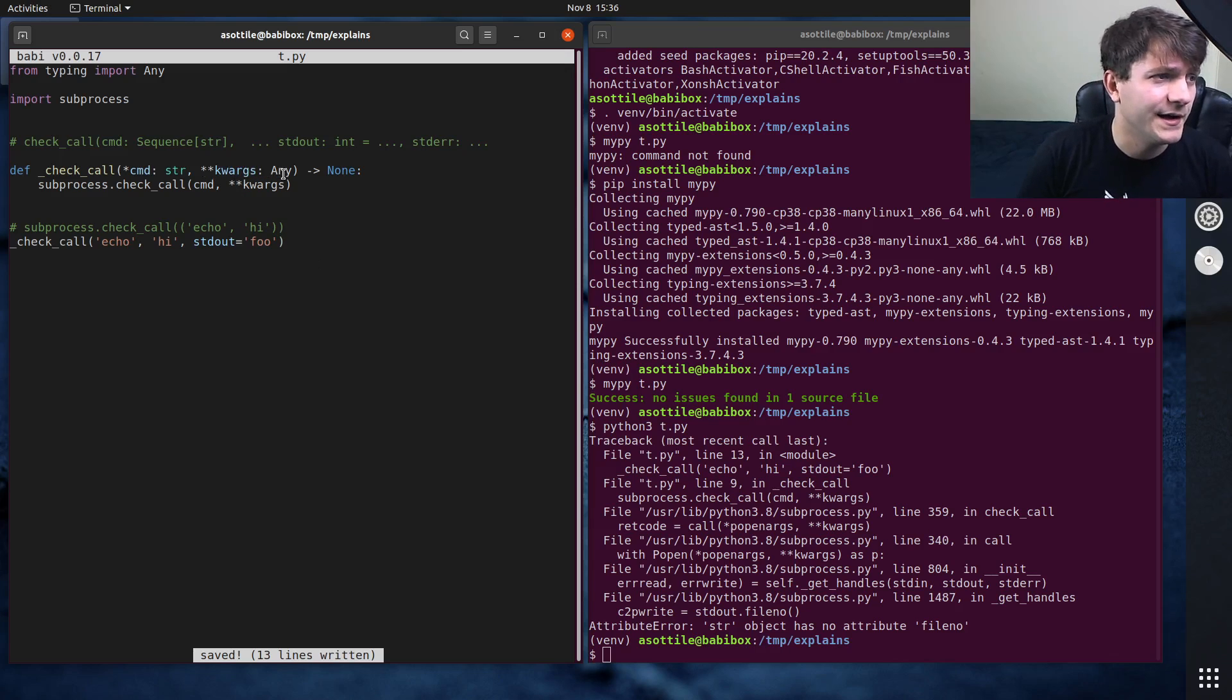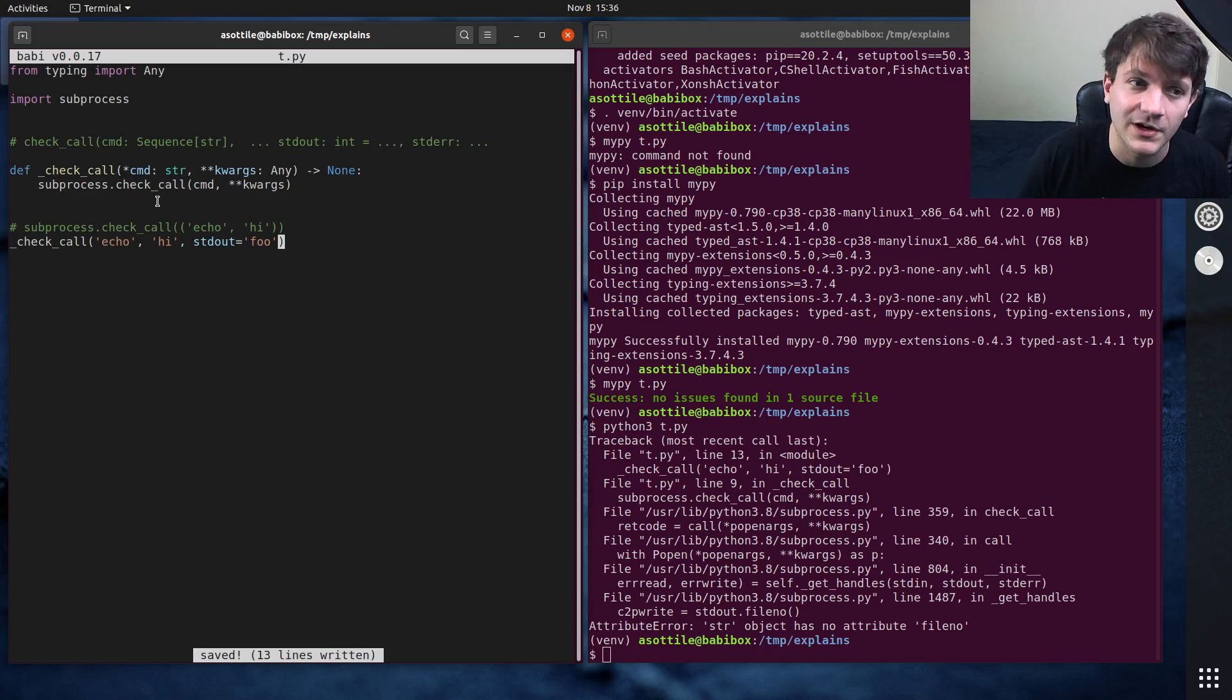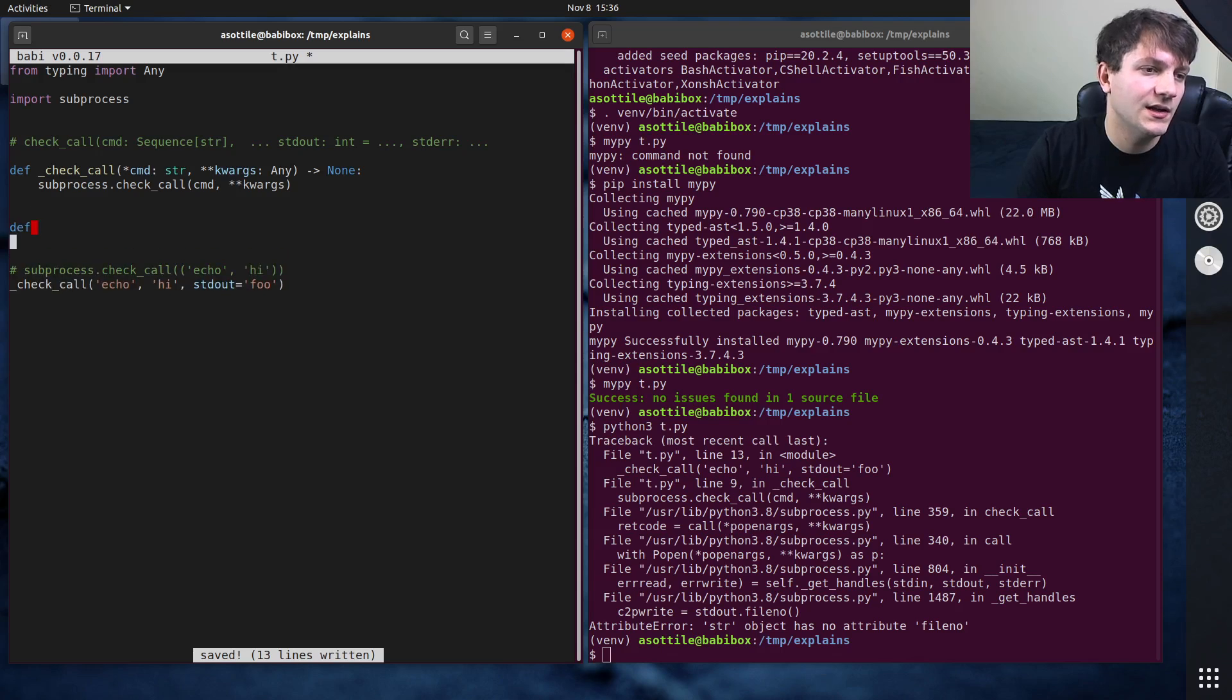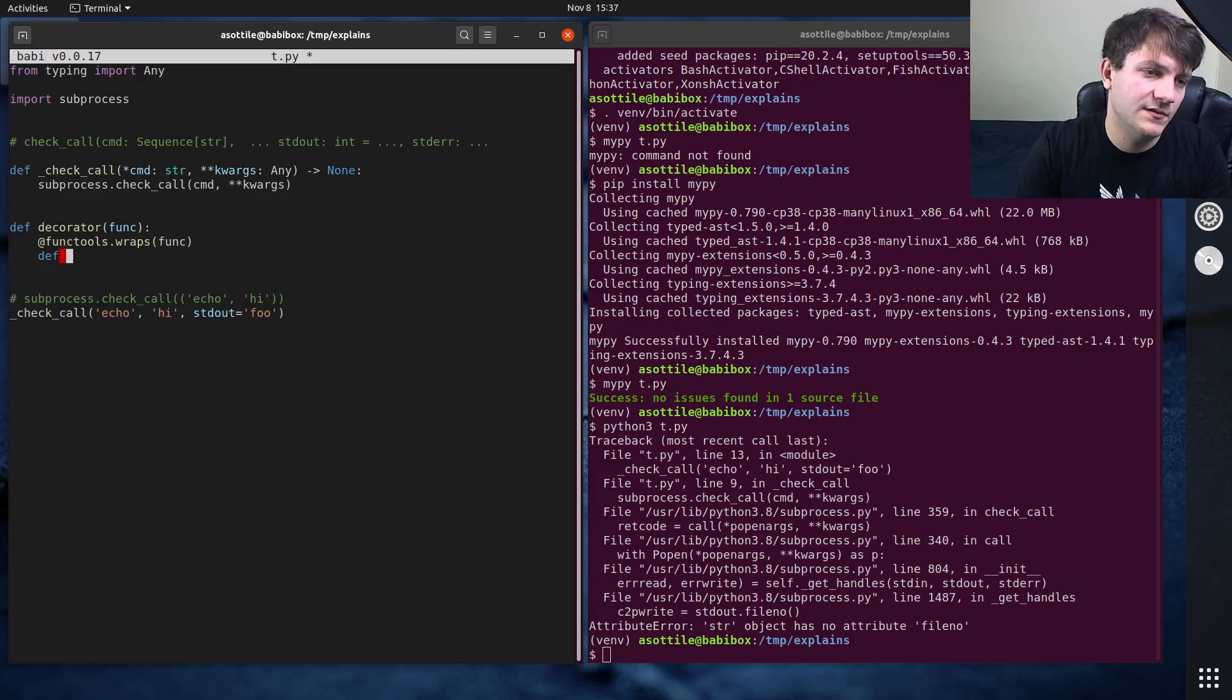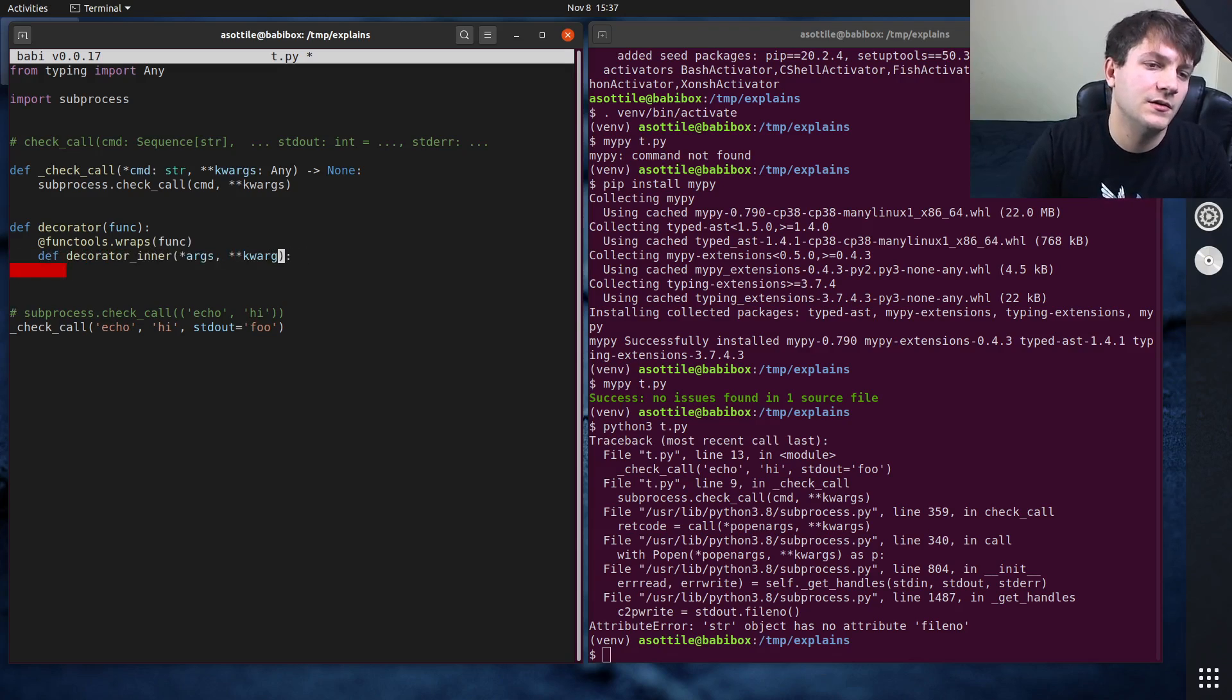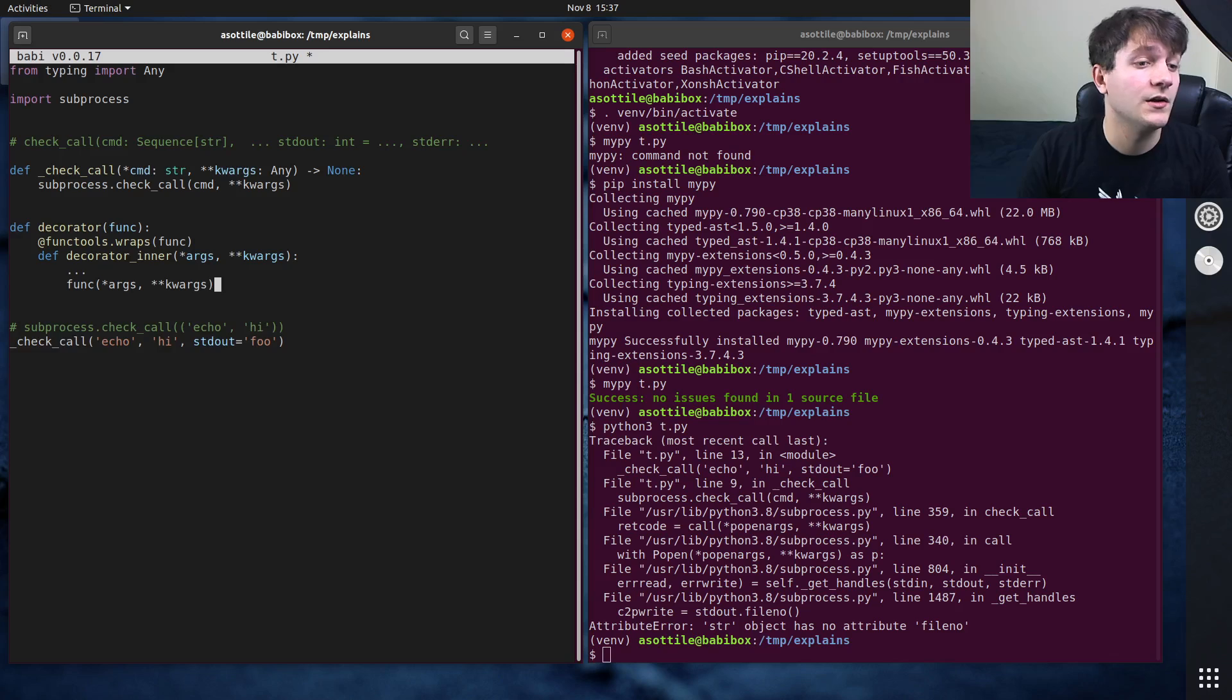And so we don't really have a good way to represent the keyword arguments here. Now, for decorators, this is especially a problem, because often when you're writing a decorator, it can work on any function. So you're not really worried about the underlying implementation. So you often have some def decorator func, and then functools, wraps func, def decorator inner, star args, star star kwargs, and then you might do some work here, but you probably also call func with star args and star star kwargs, just to forward along the argument specification here.